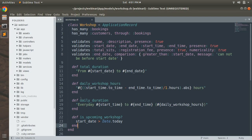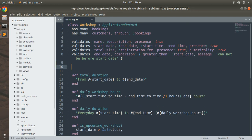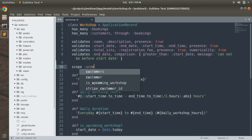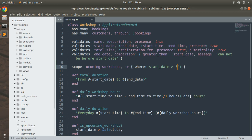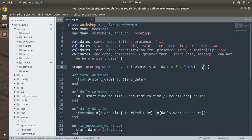Here in the workshop model, as I mentioned, a scope requires two arguments — a name and a lambda that implements the query. So let's write a scope after the validations. The keyword is scope, and the name will be :upcoming_workshops. Then we add a lambda and inside it define our query: where('start_date > ?', Date.today). This scope will return all the upcoming workshops.